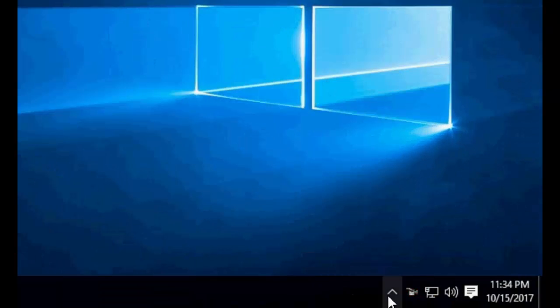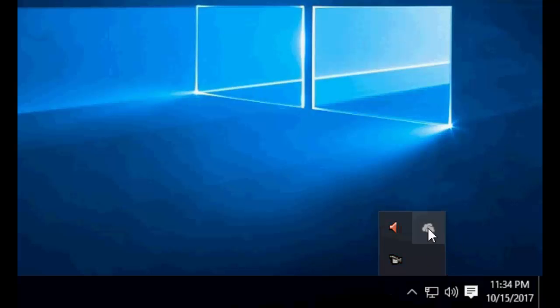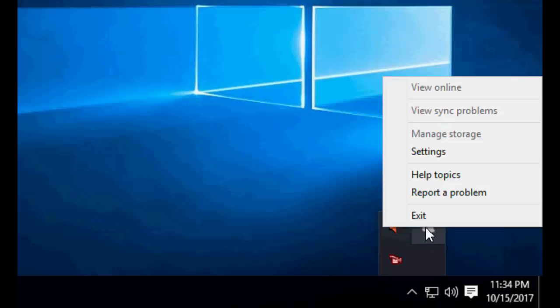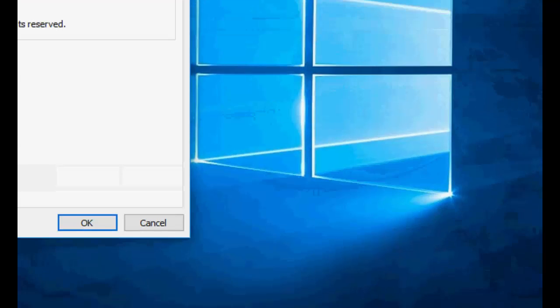Just you will find here OneDrive icon. You need to just right click. Here you can see the OneDrive icon. Just right click on this and then click on settings.